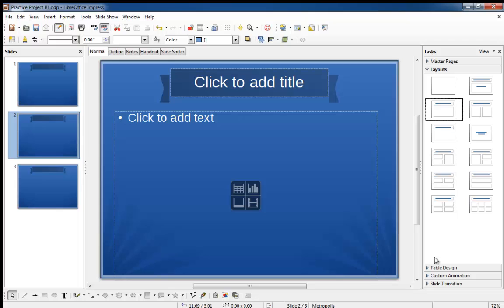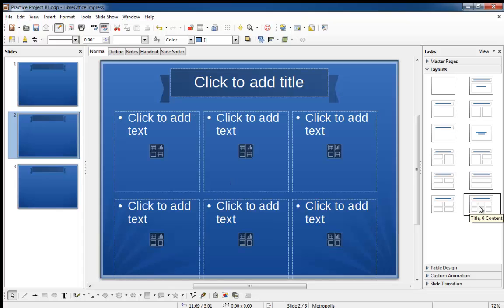Ah, there it is at the bottom right. Let's select it by single-clicking on it. Presto!